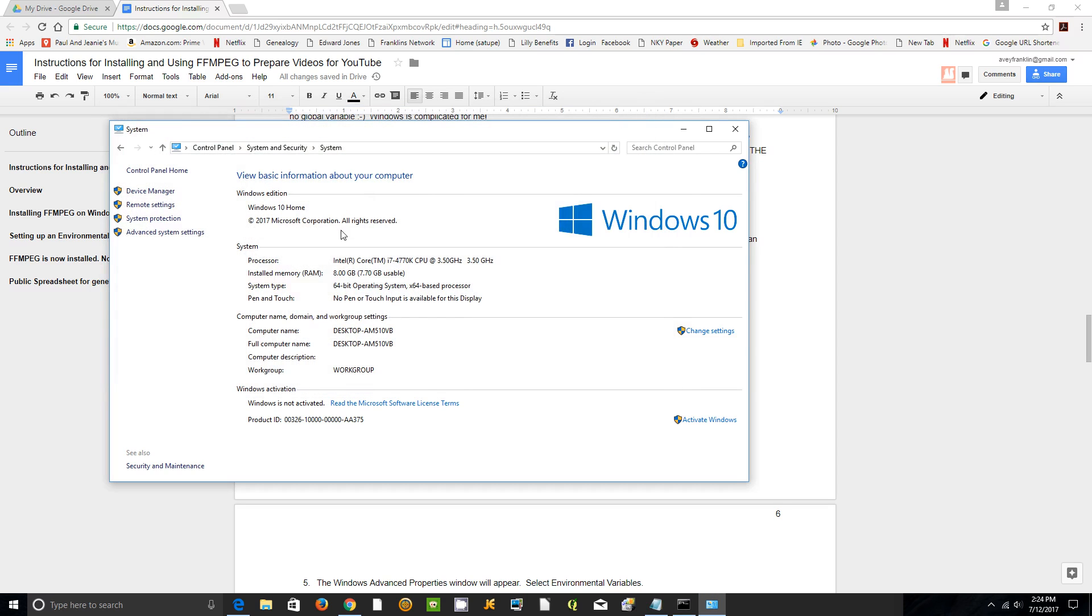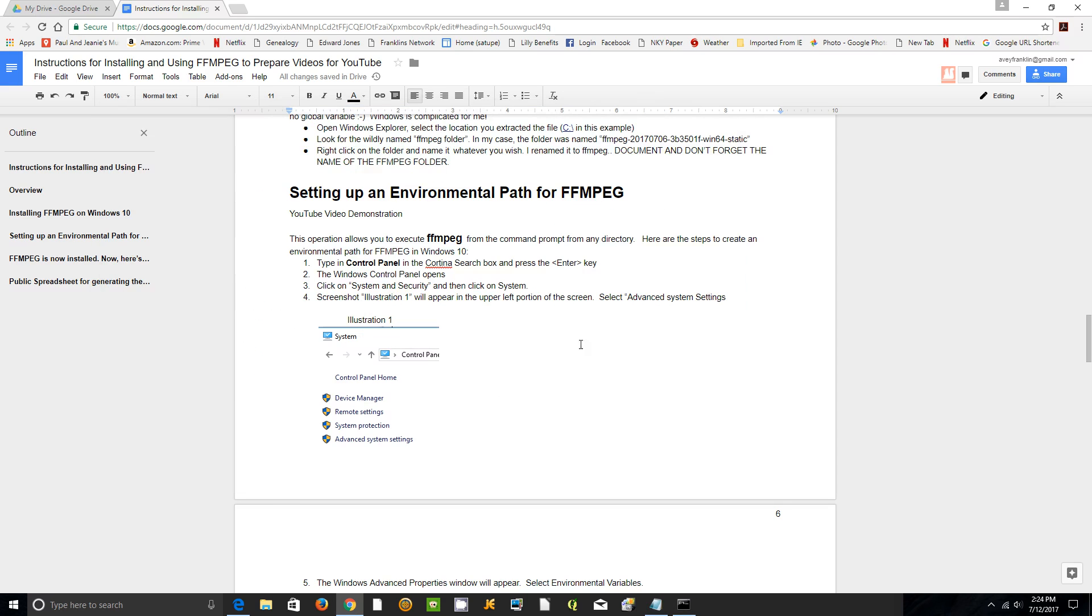So no matter where your command prompt is, FFmpeg will execute. That's it.